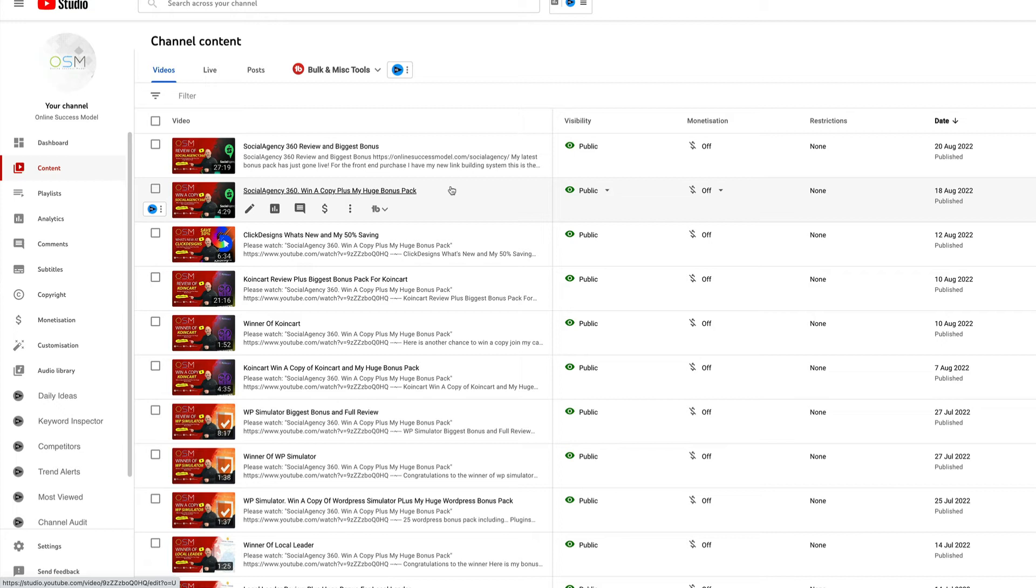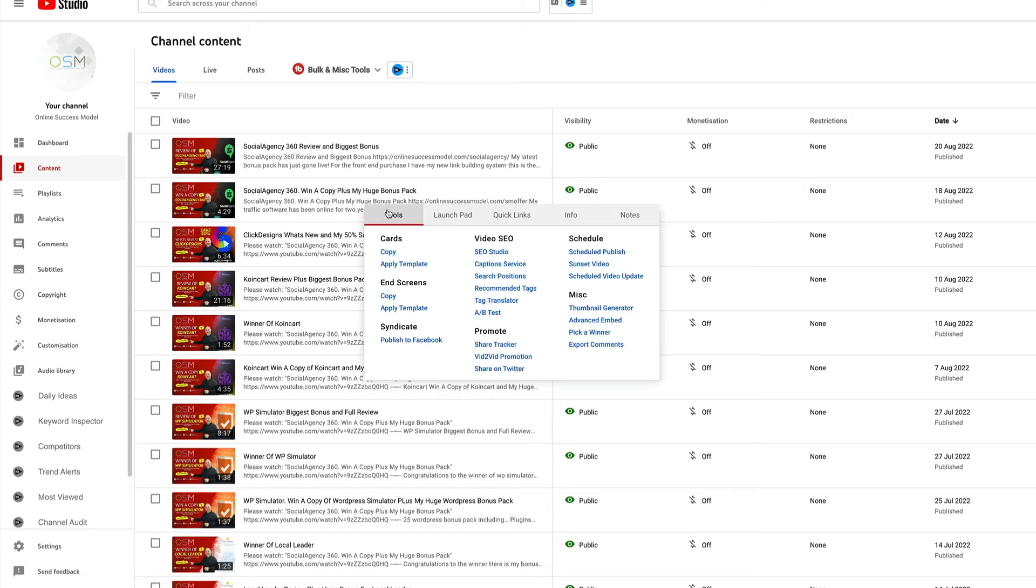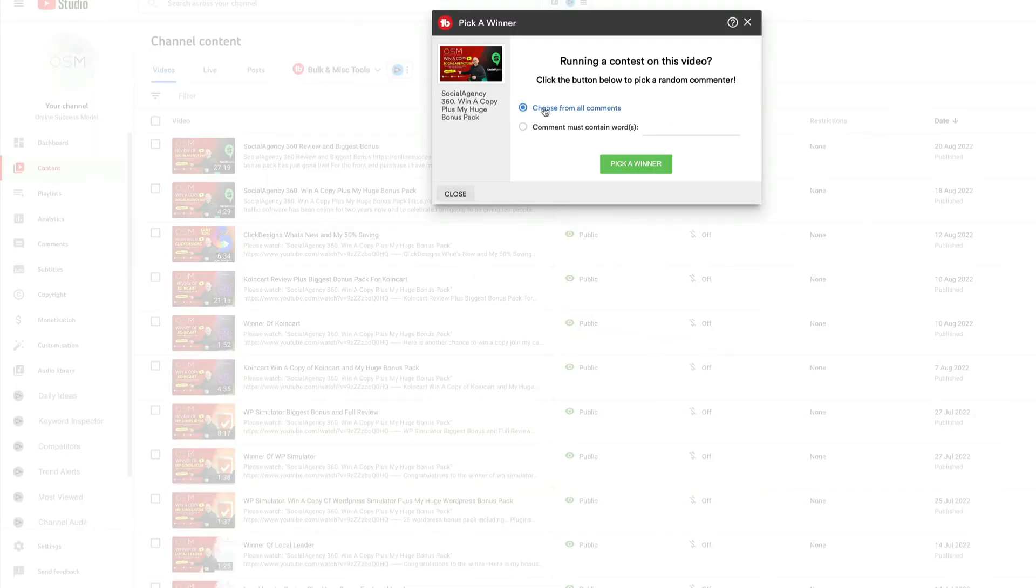Make sure that you pick that up from me. So without further ado, let's pick the winner now. Good luck to everyone. I appreciate everyone who enters these competitions. I'm going to choose from all comments and pick a winner now.